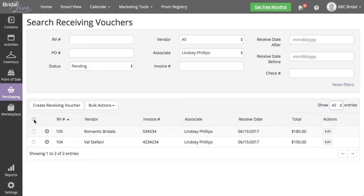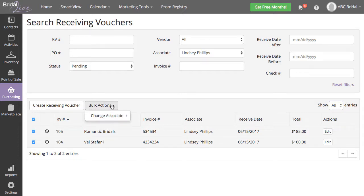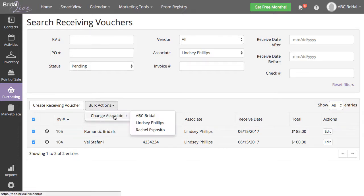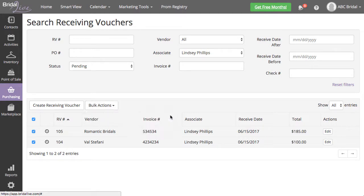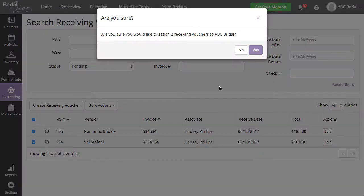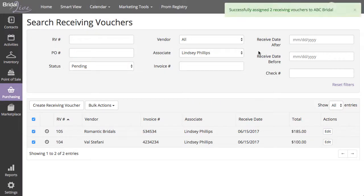Select the top checkbox to select all pending vouchers for your associate, then select Bulk Actions, Change Associate. Select the associate you would like to assign these receiving vouchers to.